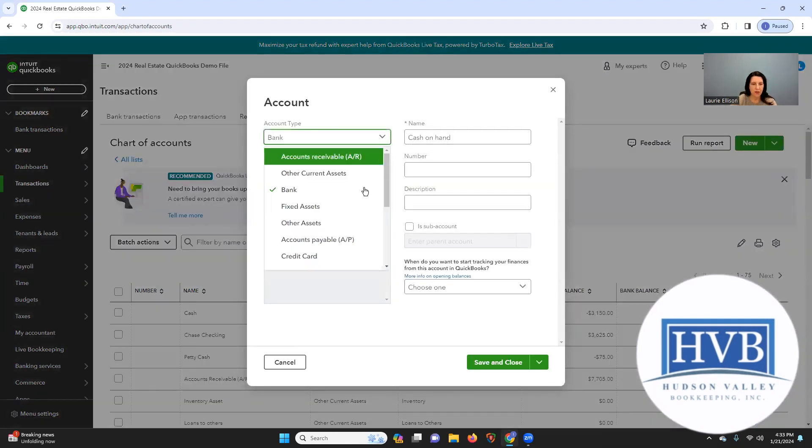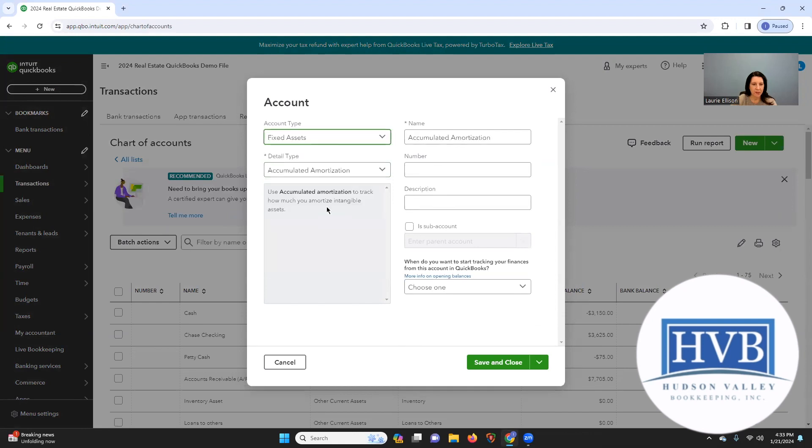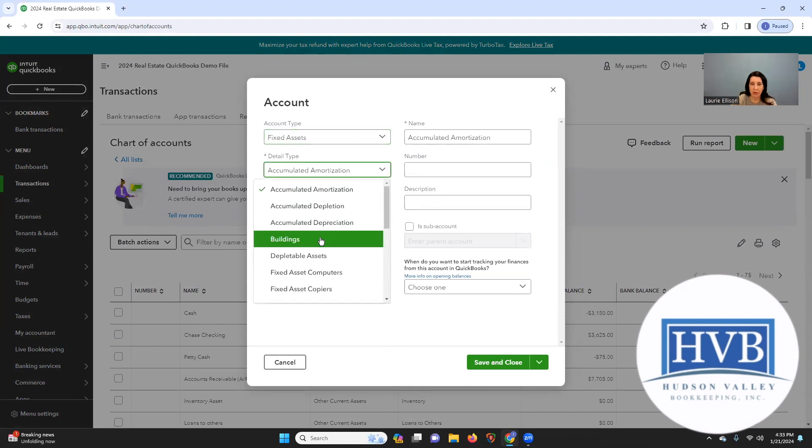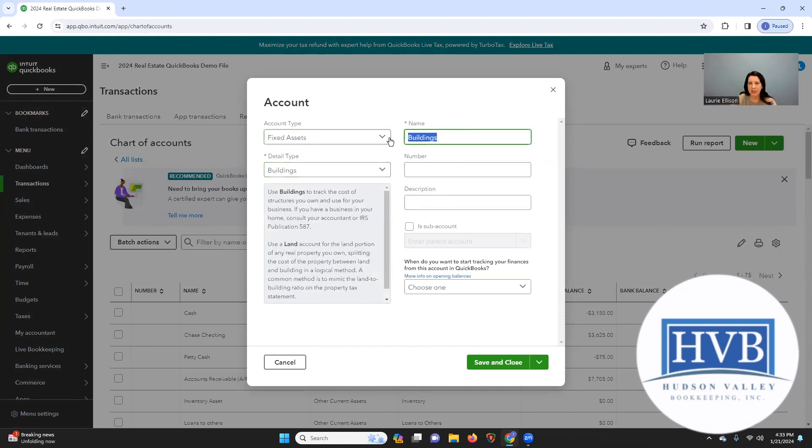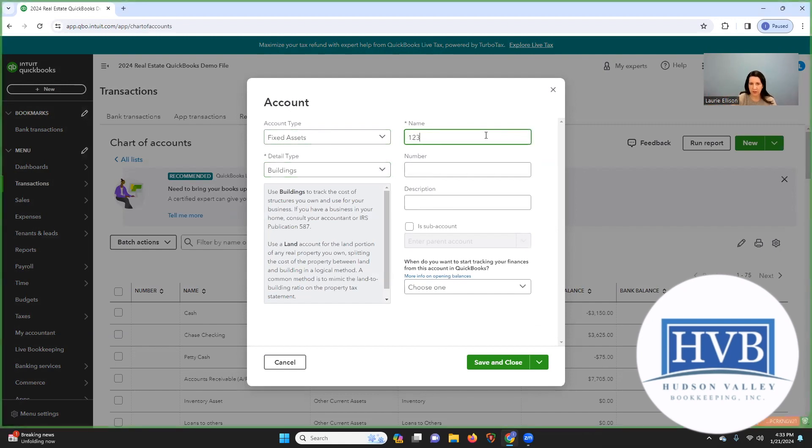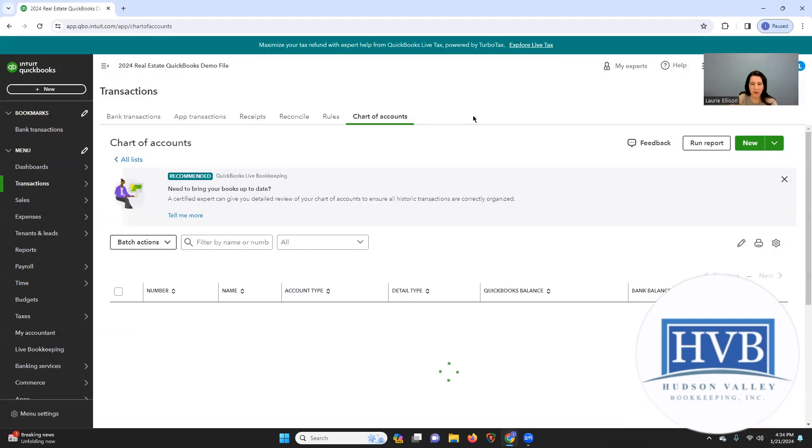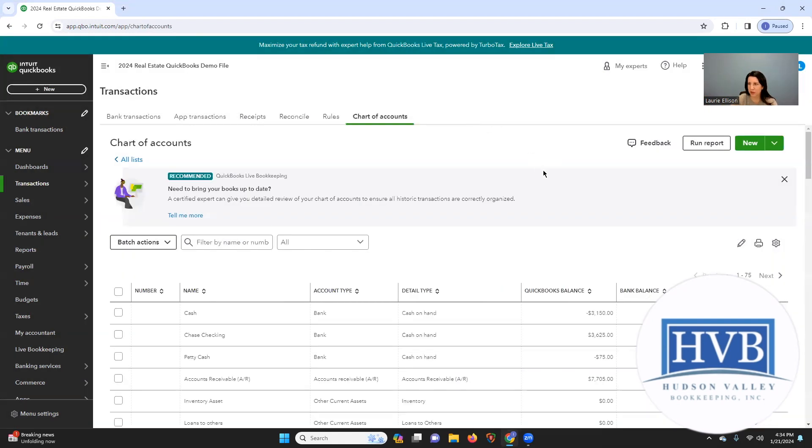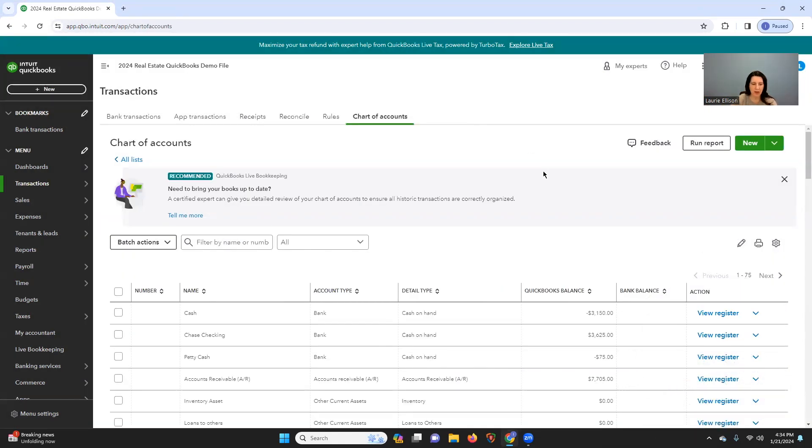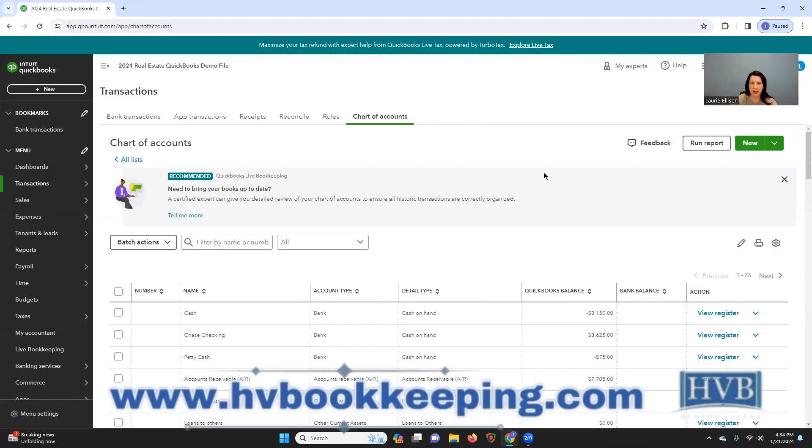And we're going to find fixed asset. And then we're going to pick building. And now let's name your building. The address is usually how we like to do it. Okay, so I'm gonna say 123 Main Street. But there's more things I want to talk about. I'll go into more depth if I post like another purchase later.